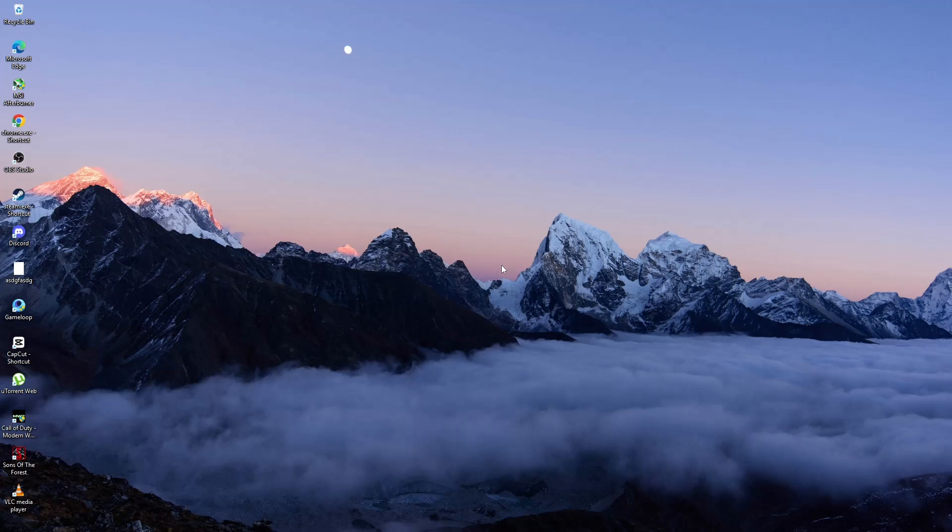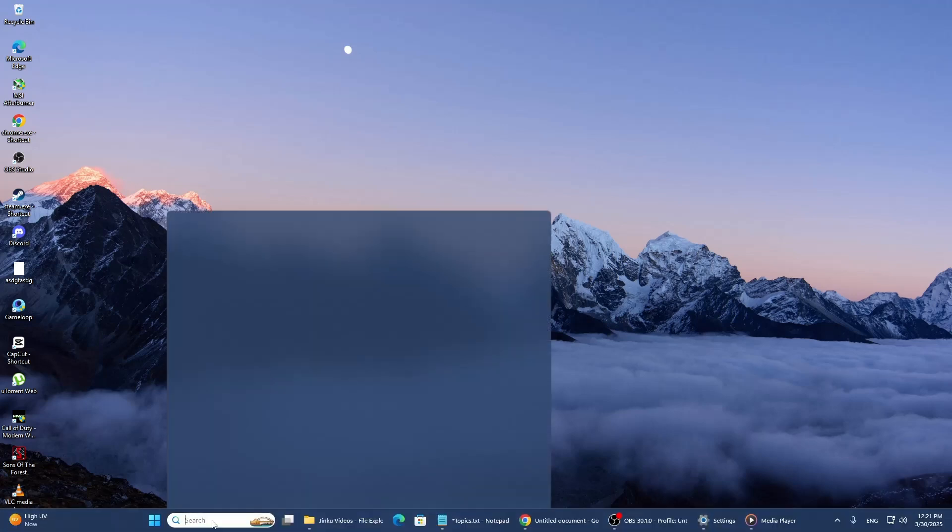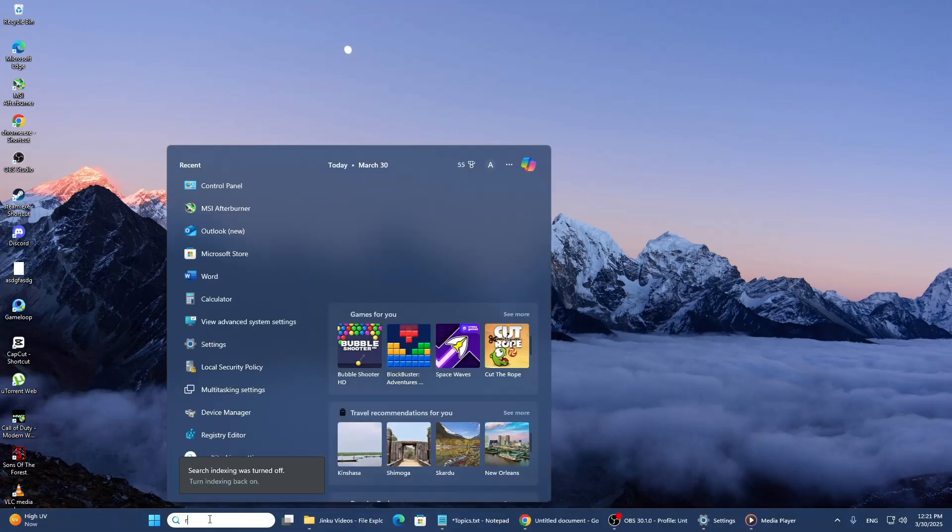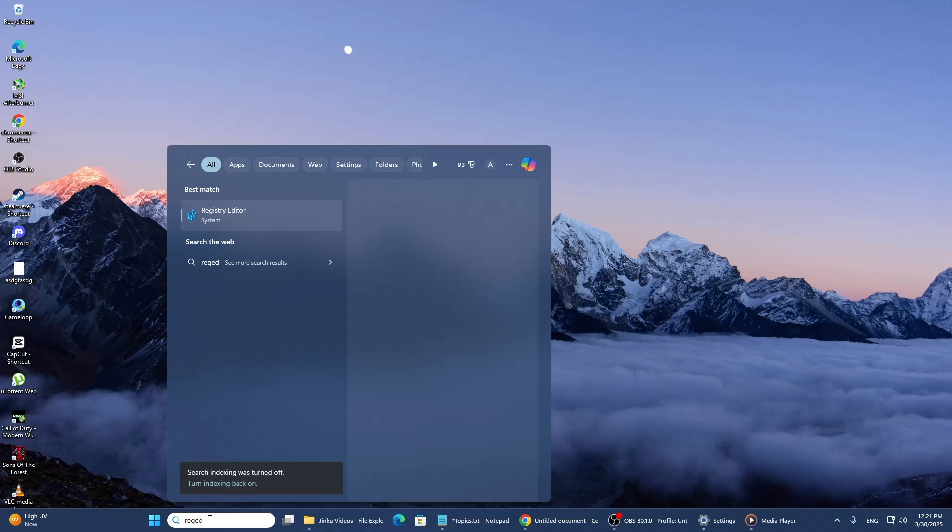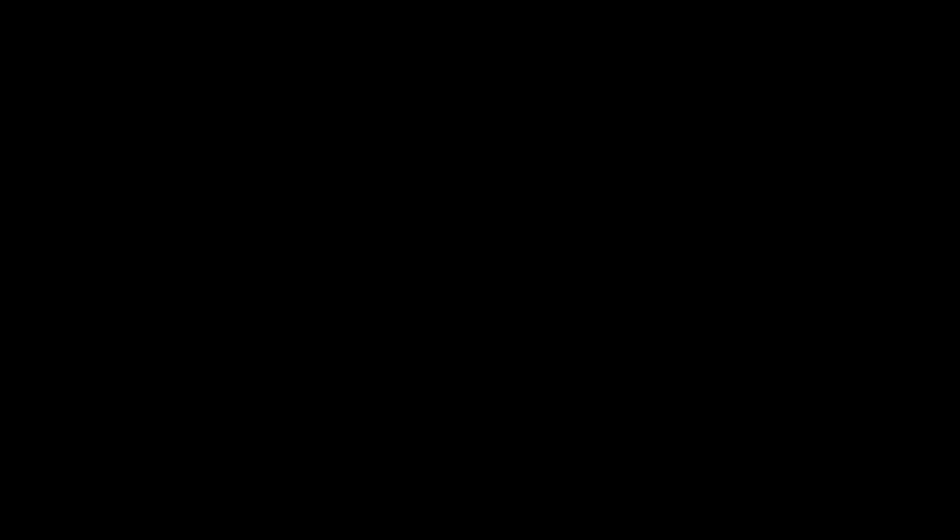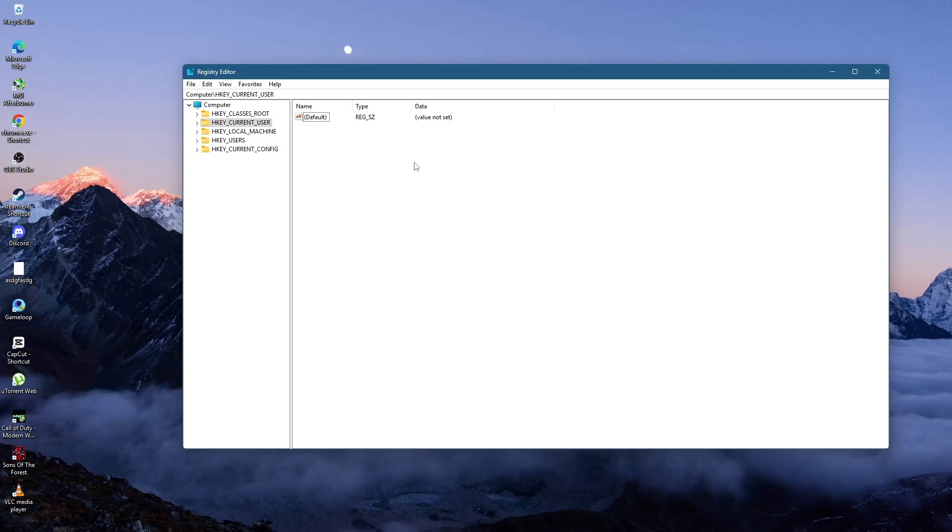Next, open the search menu again. Type in REGEDIT. The best match should be Registry Editor. Right-click on it and select Run as Administrator. If prompted by User Account Control, select Yes.